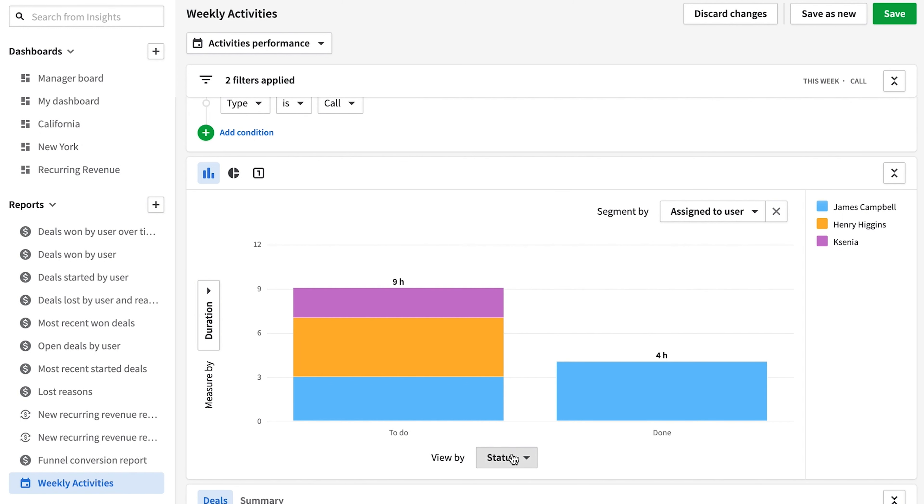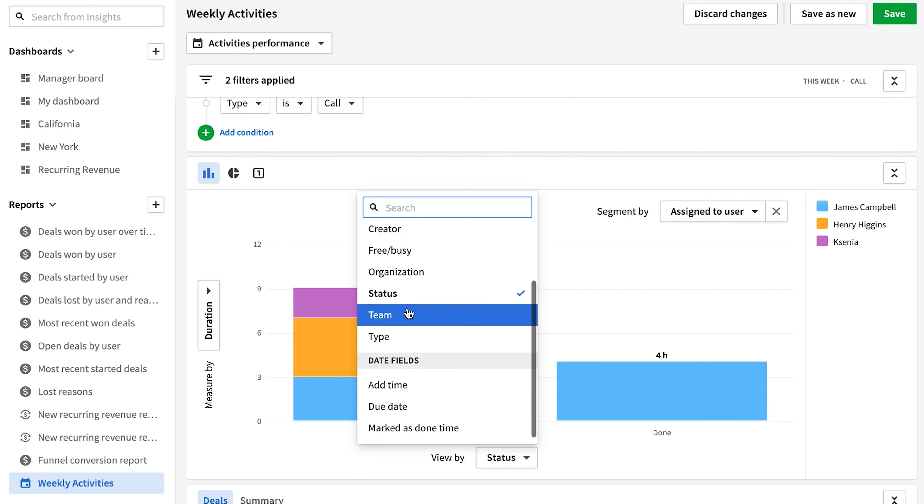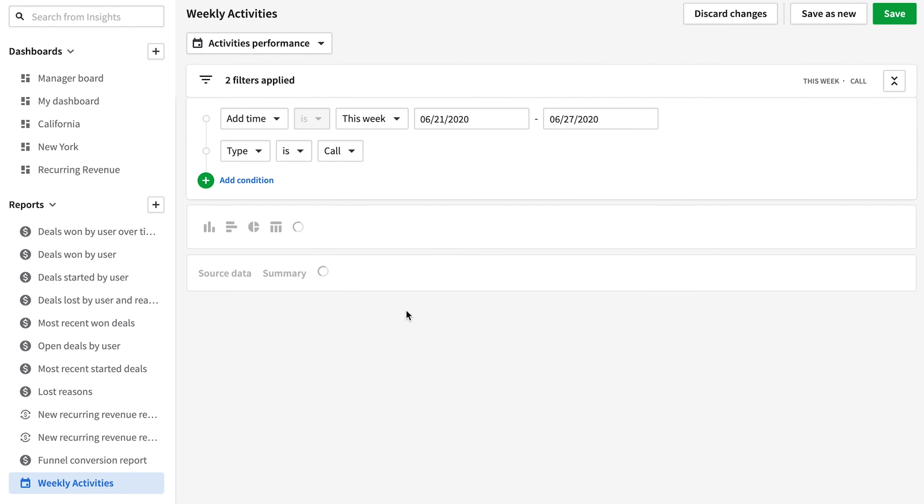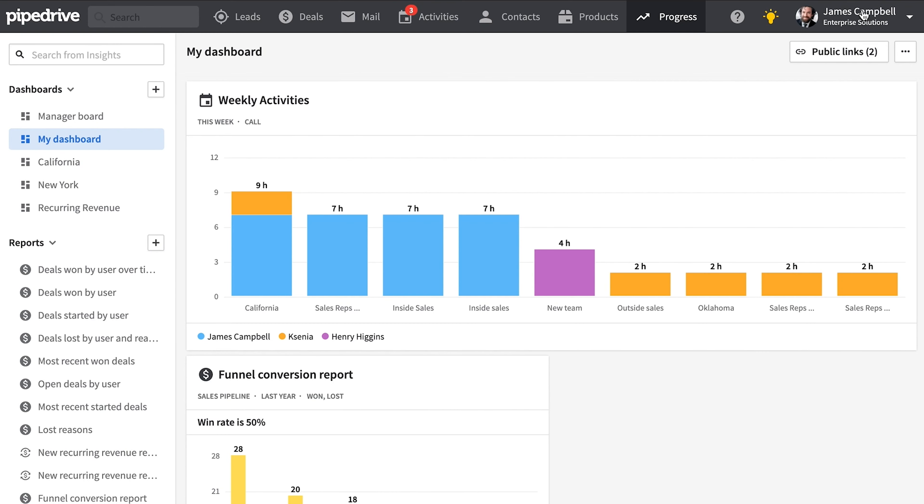Now one last thing about insights. If you're on the professional plan, you'll be able to view these activity insights by teams. And speaking of the professional plan, the last thing on our list here comes exclusively with the professional plan, and that's required fields.